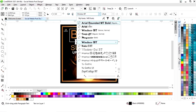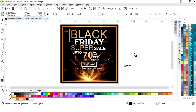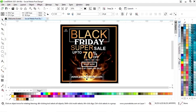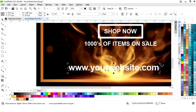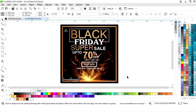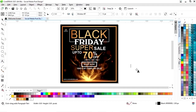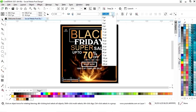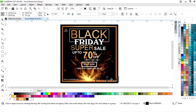Now again we will select the text tool and we will write the website address. Now we will place it and give it a white color. We will decrease the size of the text and place it on the left corner. Now we will write the contact number and place it on the right bottom corner. Now we will adjust the size and give the same size to both texts.